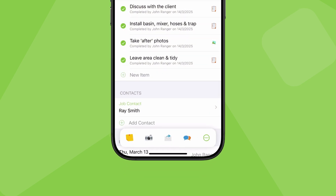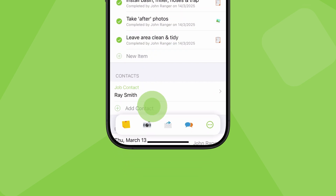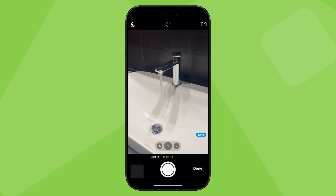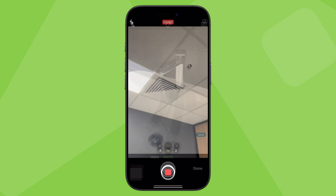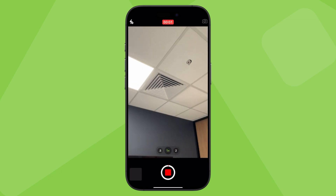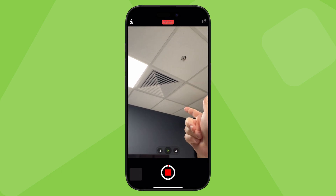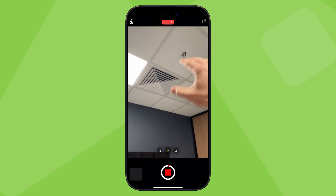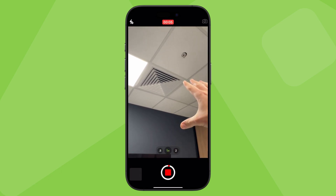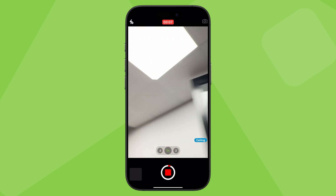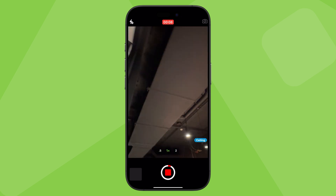You can also open the camera here from the job actions bar. With the iOS app, ServiceMate can actually transcribe what you say in videos, which is a huge time saver. Just start a video and dictate as you go.